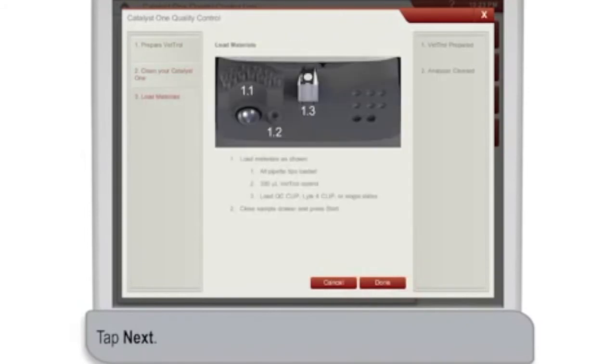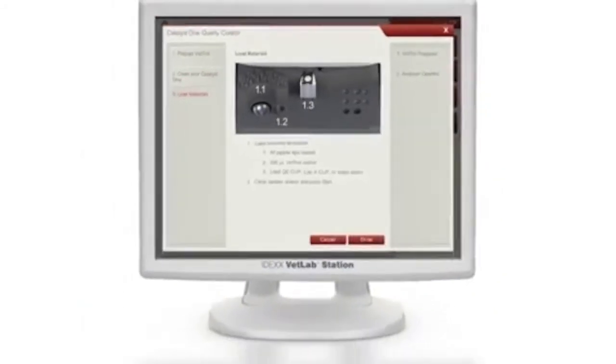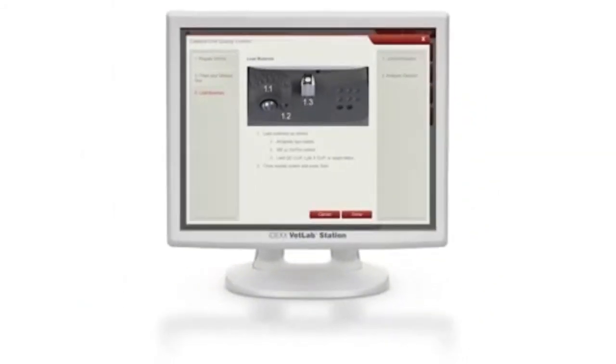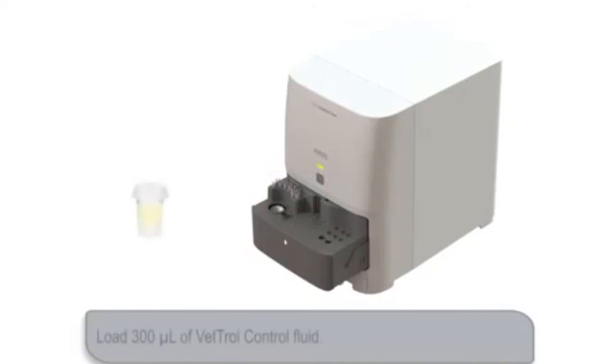Next, it's time to load the materials in the sample drawer on the analyzer. Fill the pipette tip section of the drawer. Load a sample cup containing 300 microliters of properly prepared control fluid in the sample cup holder.